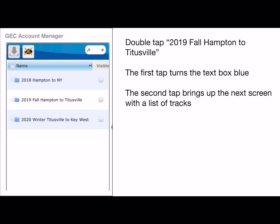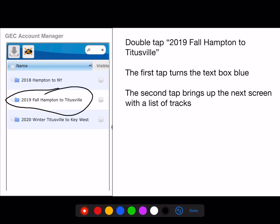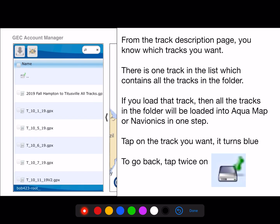Then you go back and double-tap '2019 Fall Hampton to Titusville.' You should see a list of all the tracks that are within that folder. At the top, what I call a super track, has all the tracks in one package. If you load this track, then all the other tracks beneath it will load automatically. It makes it convenient, and it works with both Aquamap and Navionics.